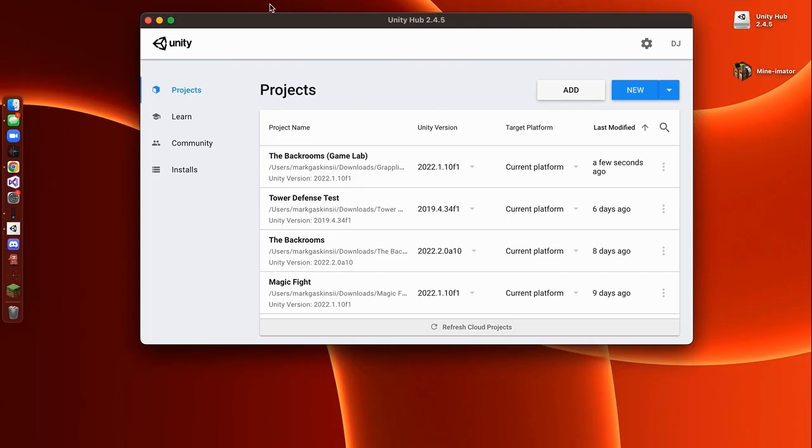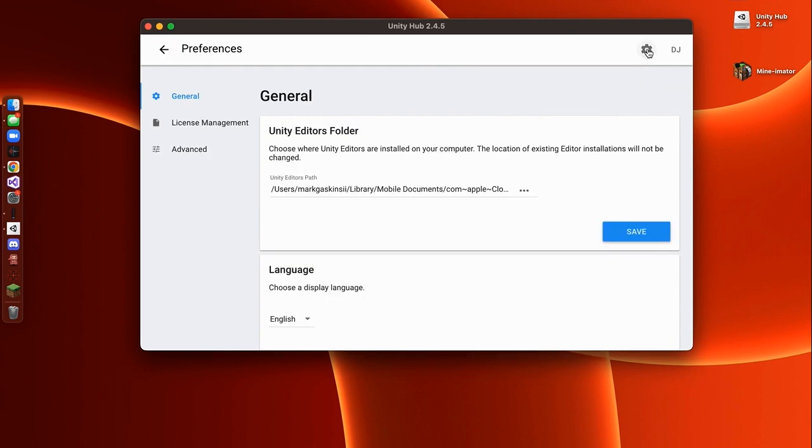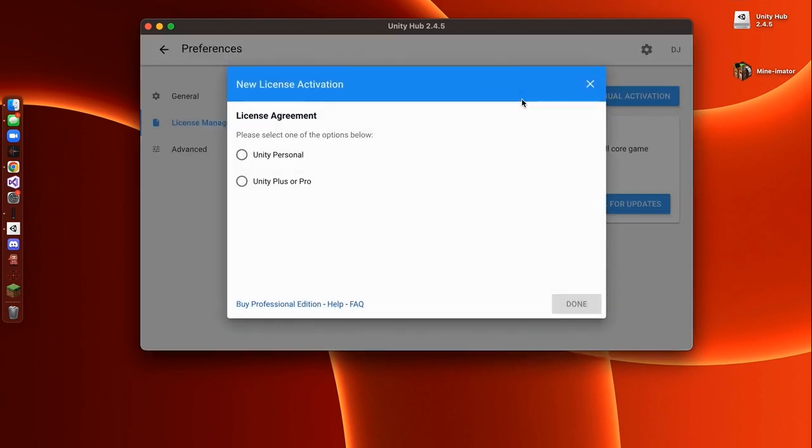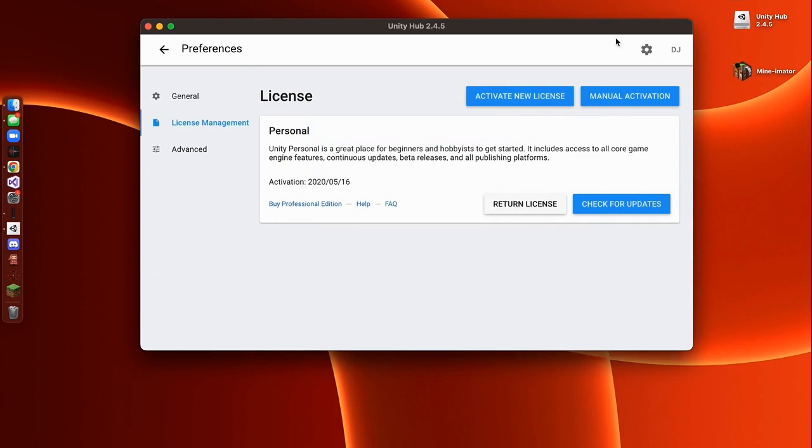And we're done installing it, something that looks like this should open. So I'm first going to show you how to use the Unity Hub. So the first thing that you want to do is press this Settings icon right here, go to License Management, and you're going to want to activate a new license. You're going to want to press Unity Personal, and then you're going to want to press I don't use Unity in a professional capacity, unless you do, but I'm pretty sure most of you won't. Then when you press Done, you might have to log into an account, but it should generate a license.